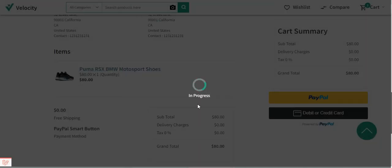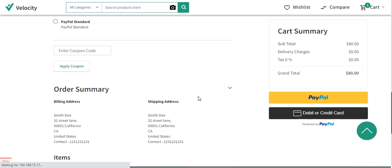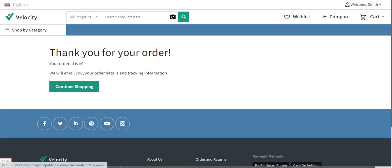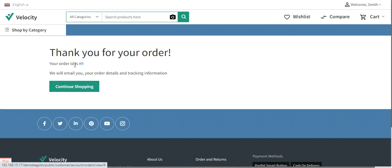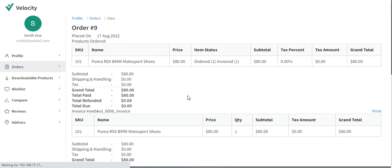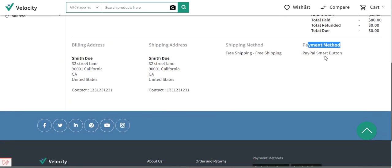As soon as I tap the pay now button, the order is processed. After a few seconds the order summary appears. The order has been placed using the PayPal smart button and the order ID is 9. Viewing the order details confirms the payment method as PayPal smart button.